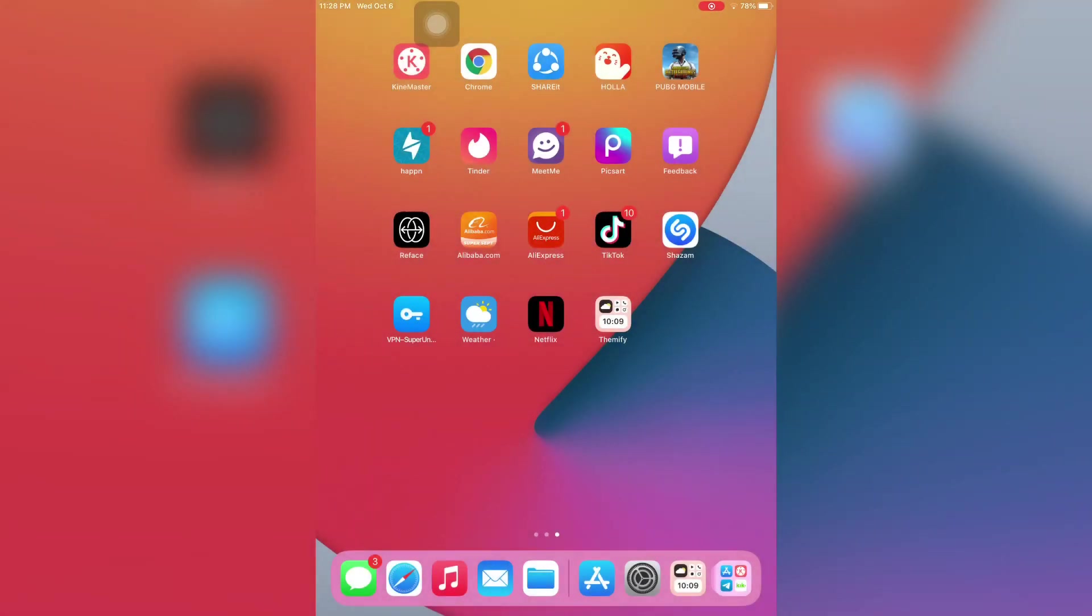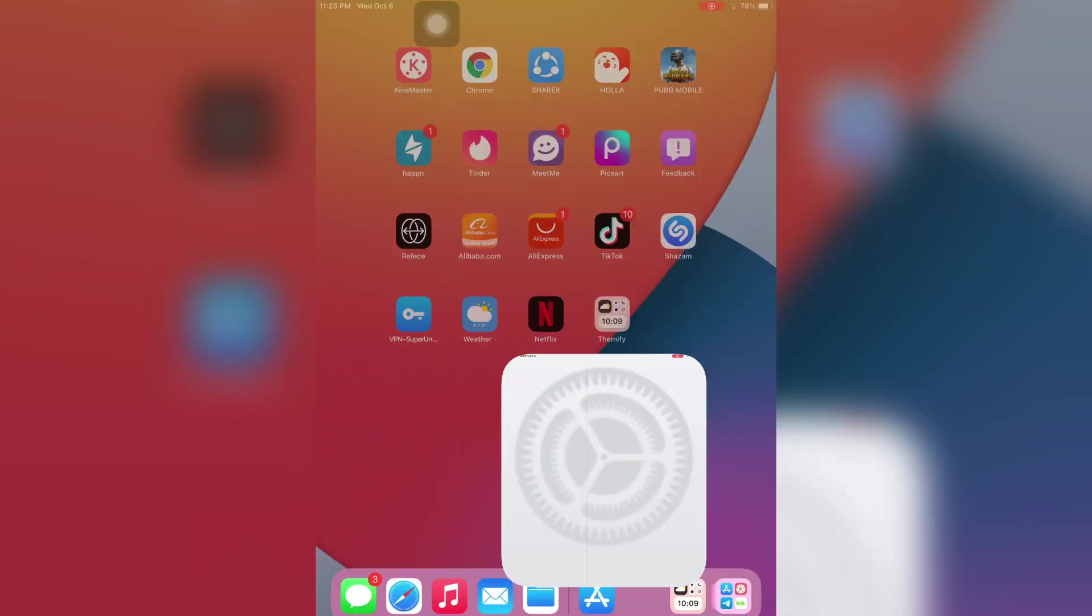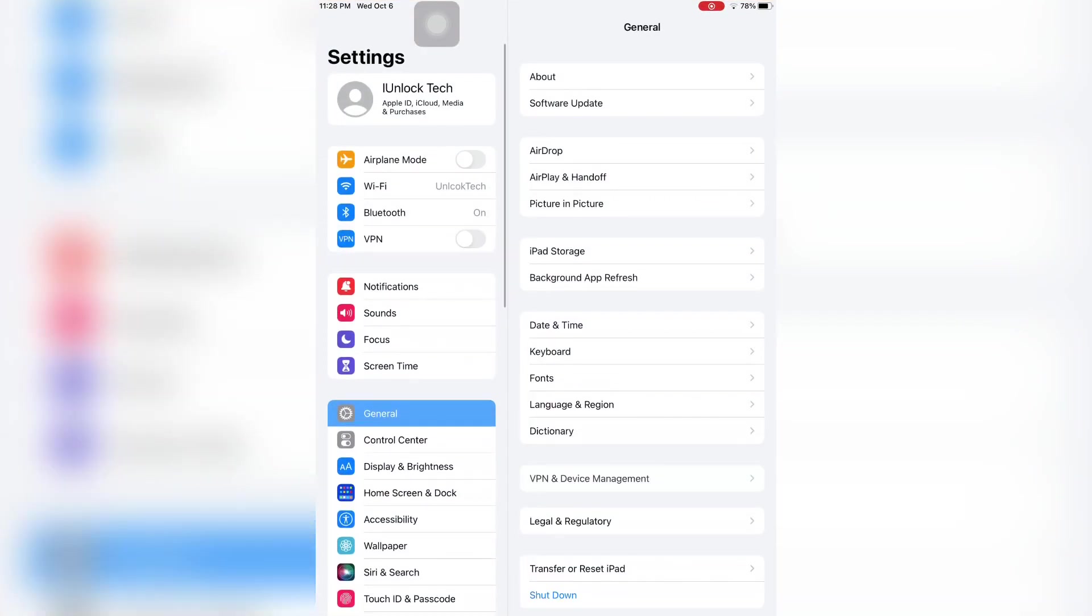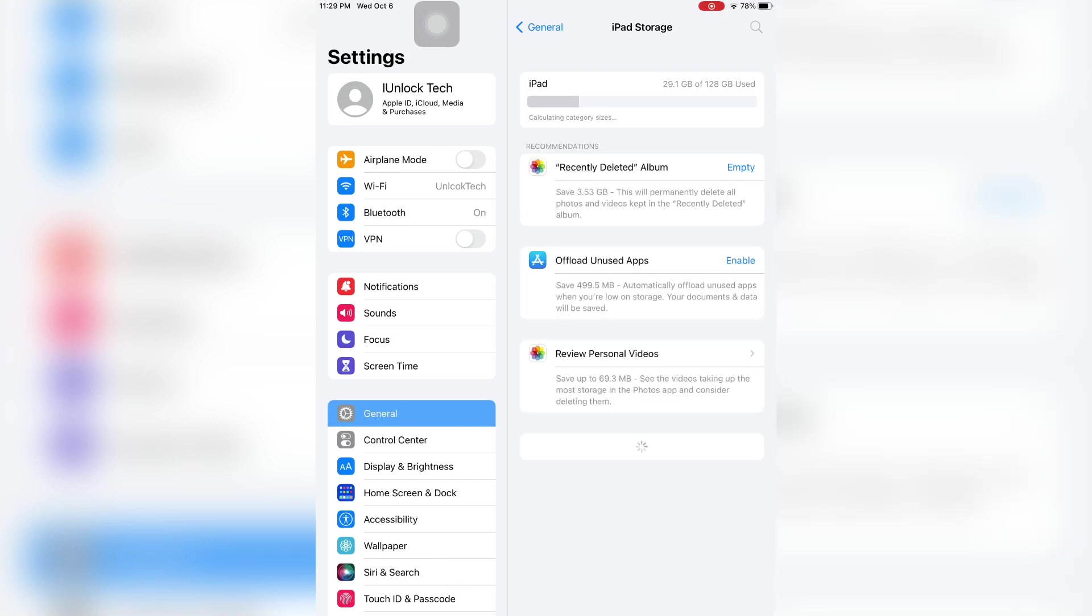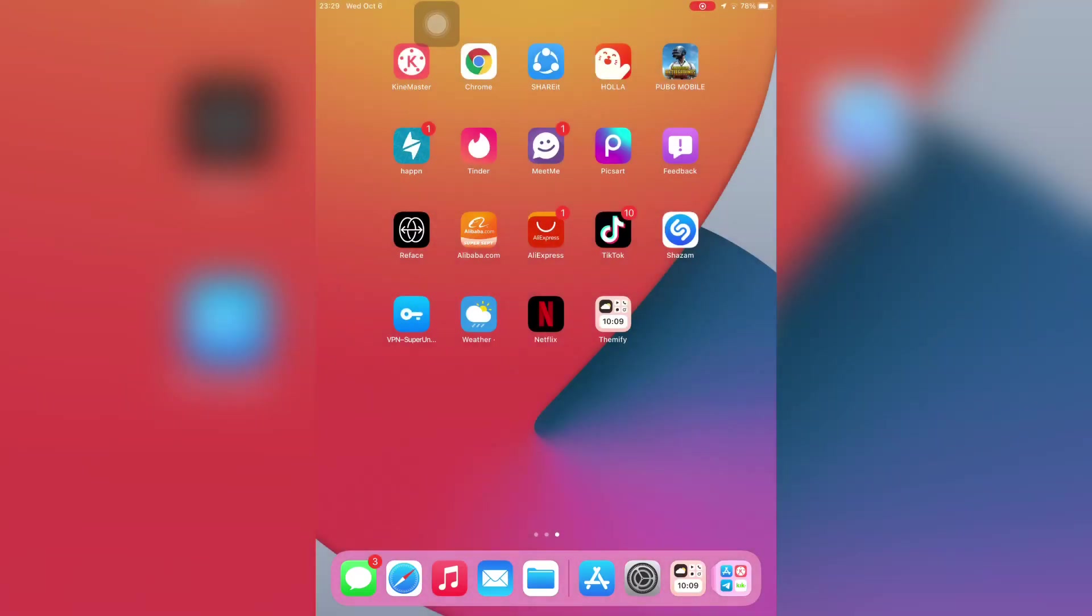On your iPhone or iPad, click on the Settings button, then simply click on General and iPhone Storage. Make sure that you have enough storage on your iPhone or iPad. After that, just open the Settings again.